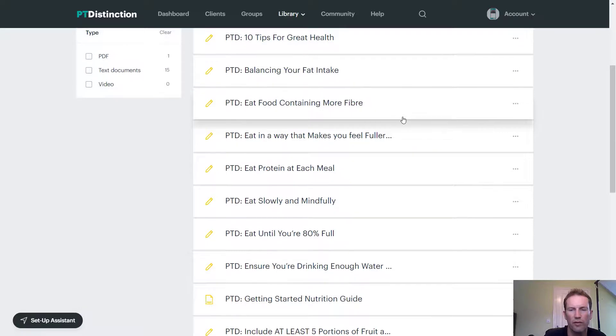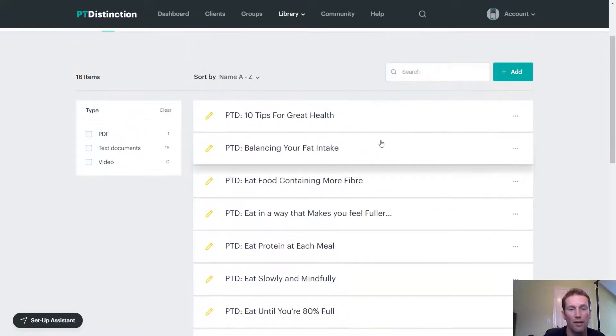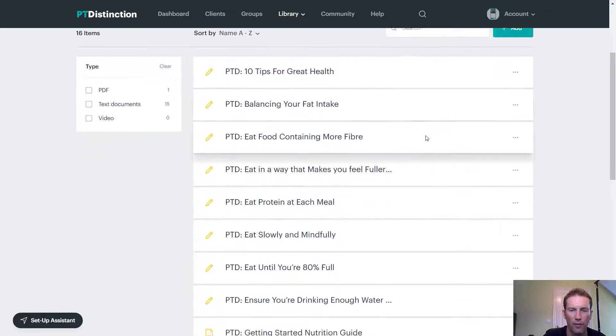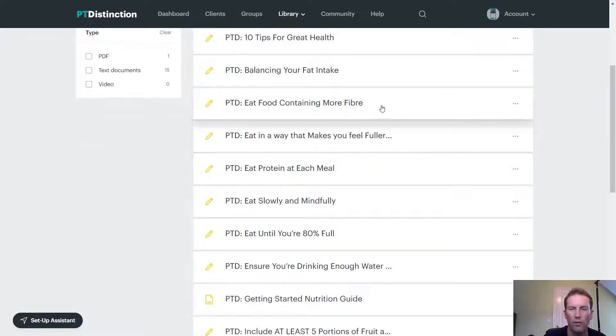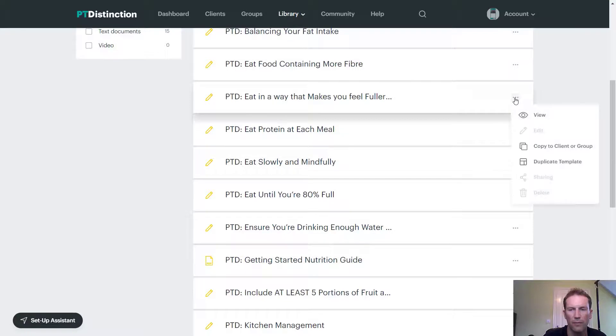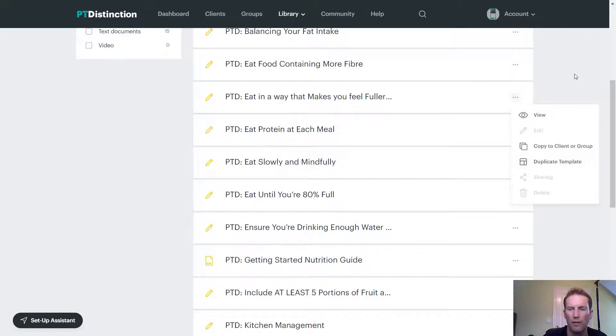So loads of nutrition coaching here that you can use with your clients. These are all made by highly qualified nutritionists and they're really nice documents. Once again, use the three dots and you can copy to clients or groups and duplicate if you wish to.